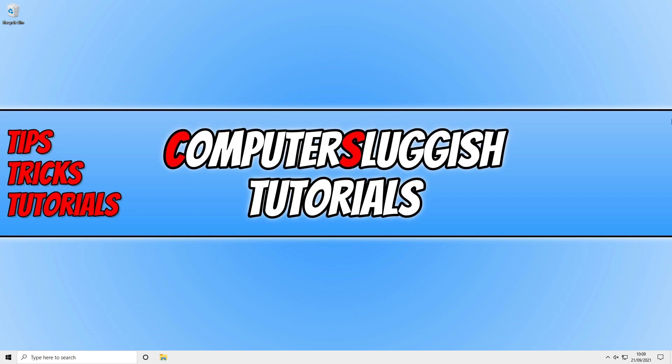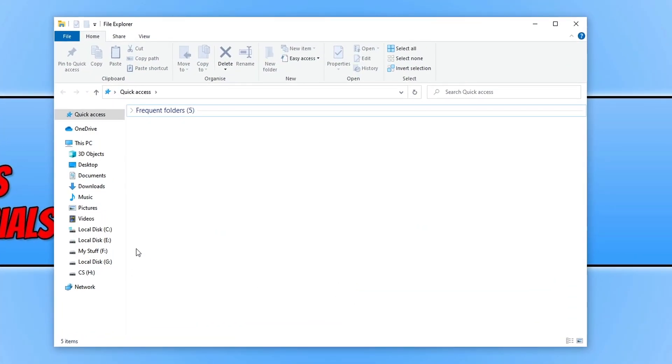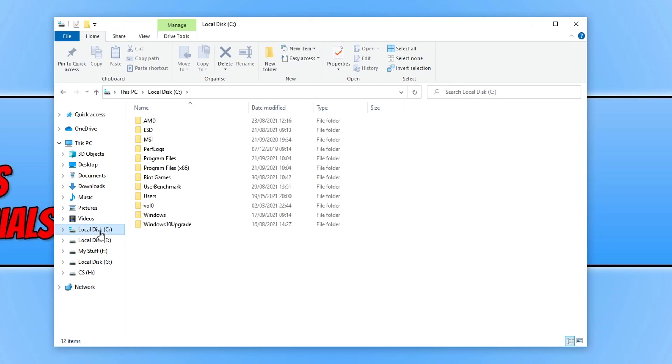So to view all of this, all you need to do is open up file explorer. And you now need to click onto the C drive. You now need to open up the users folder.